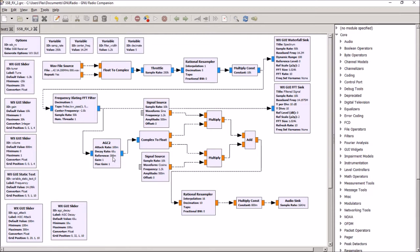And as the signal you're receiving goes over the reference level, the amount of gain is decreased to keep it at that level. And as it falls below the reference level, the signal is amplified to bring it back up. So this basically gives you a bit of automatic gain control, which is useful when you're listening to sideband signals of varying amplitudes.